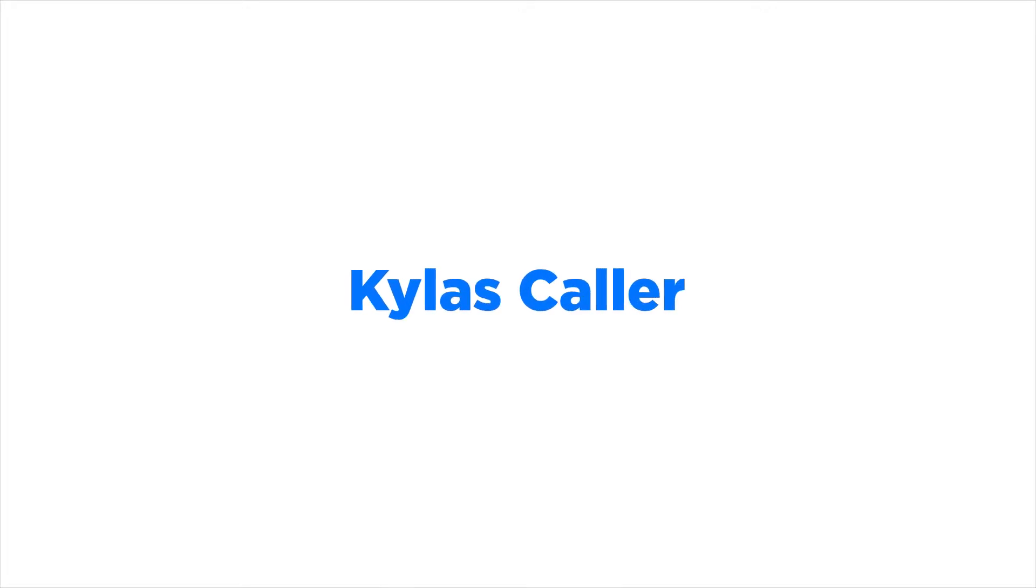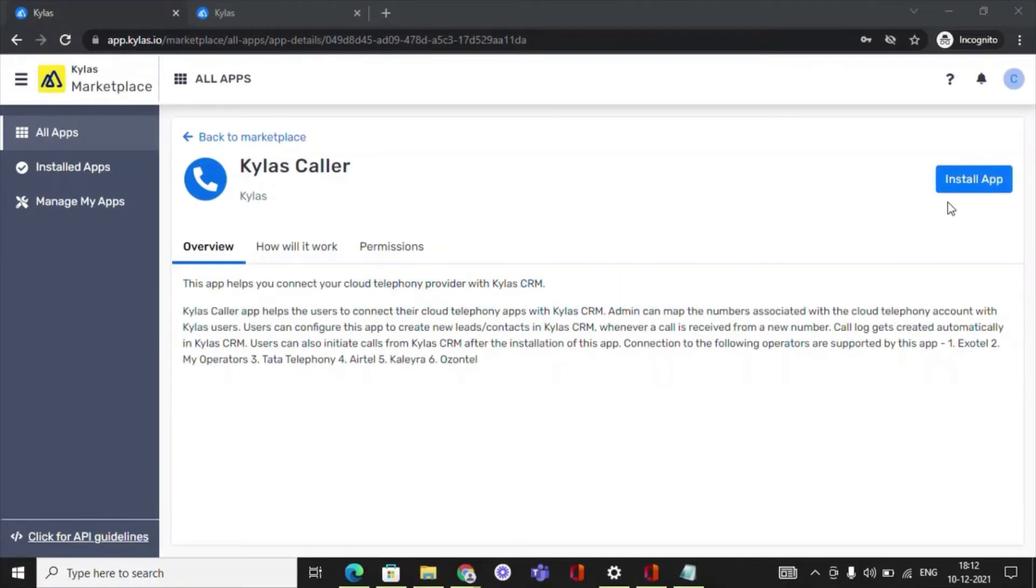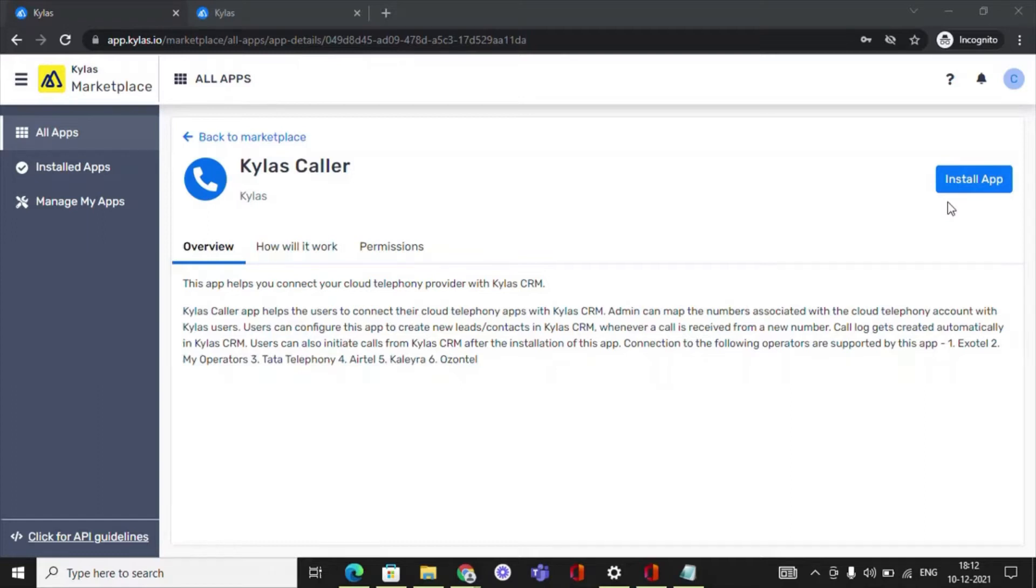Kylos Caller. This app helps you connect your cloud telephony provider with Kylos CRM. Kylos Caller app helps the users to connect their cloud telephony apps with Kylos CRM. Admin can map the numbers associated with the cloud telephony account with Kylos users.